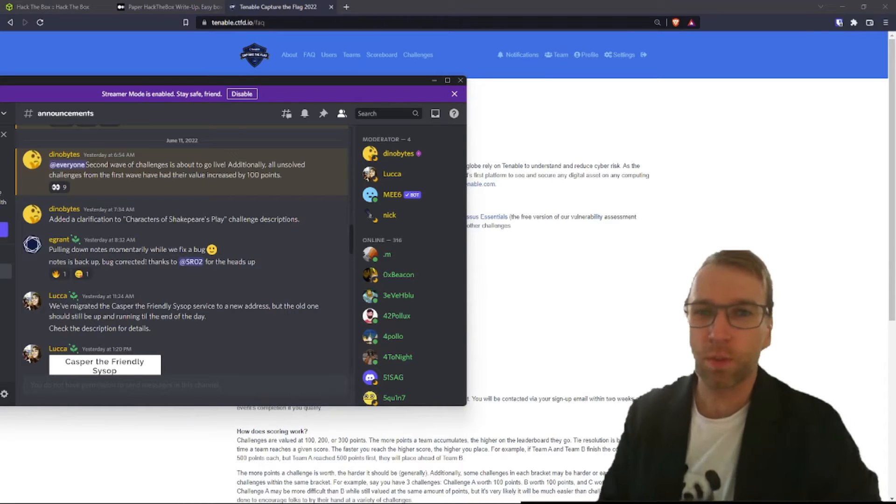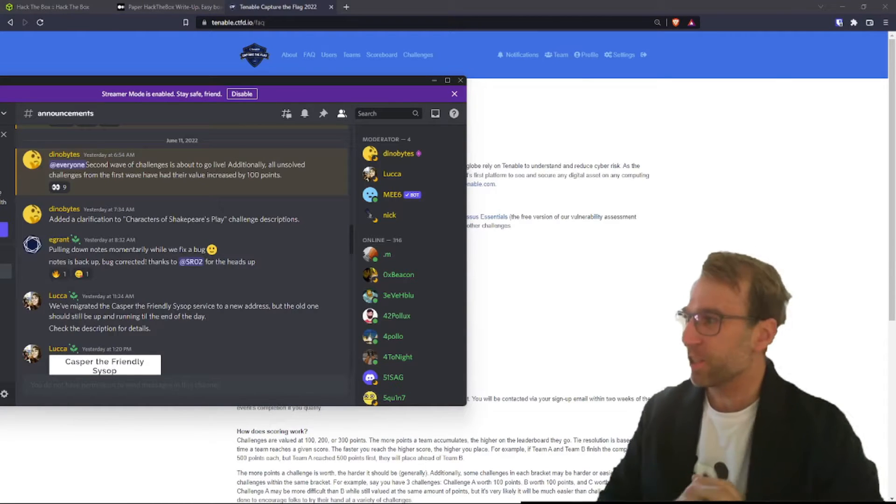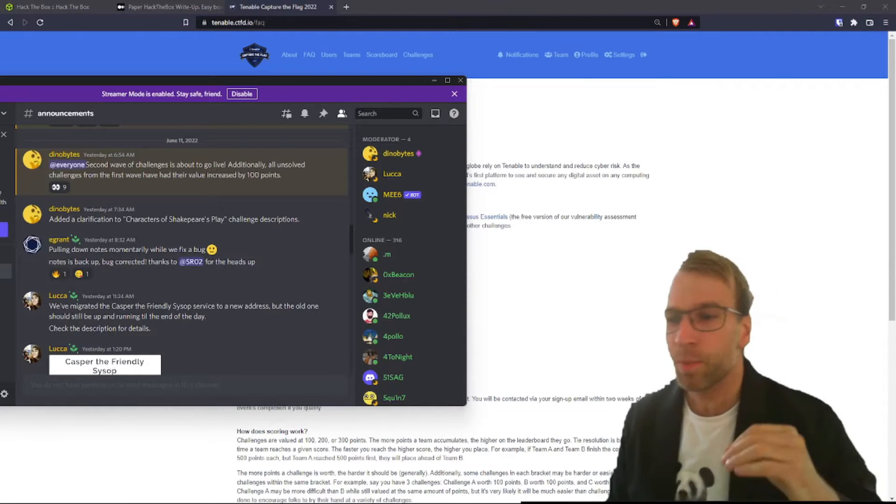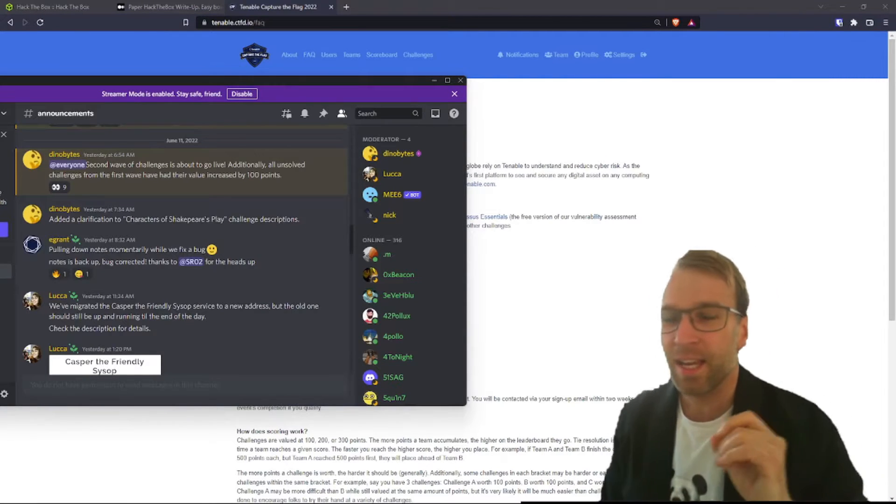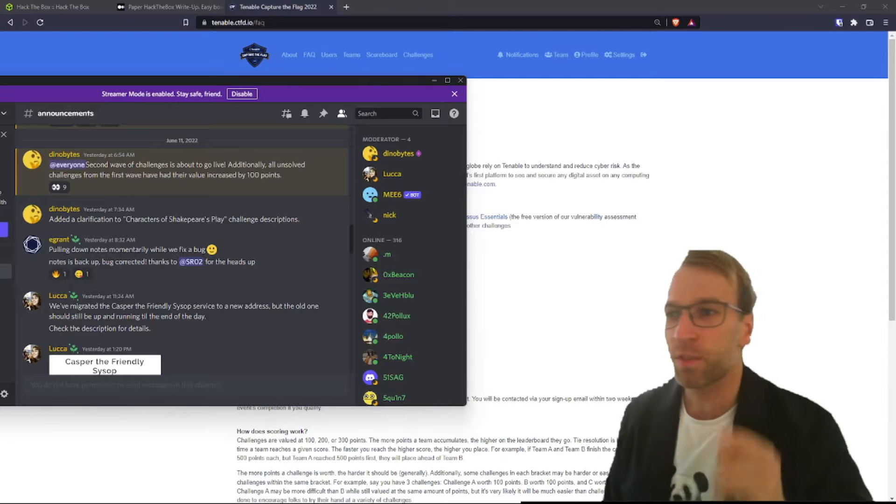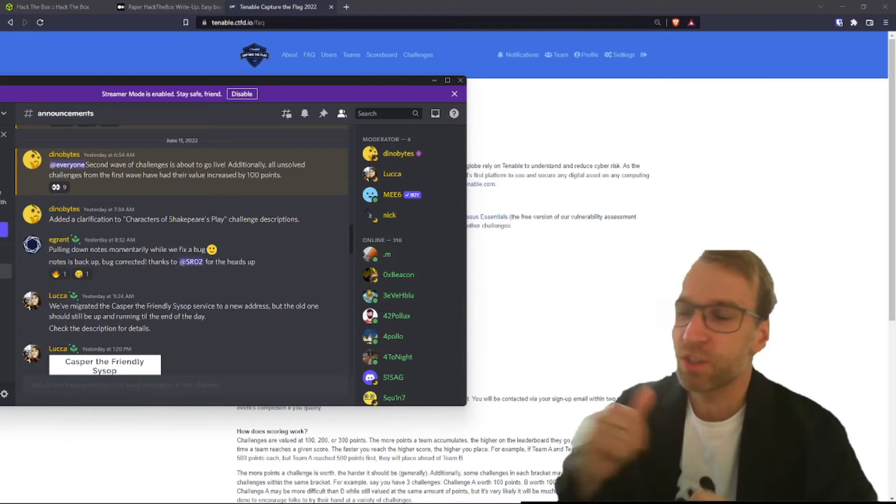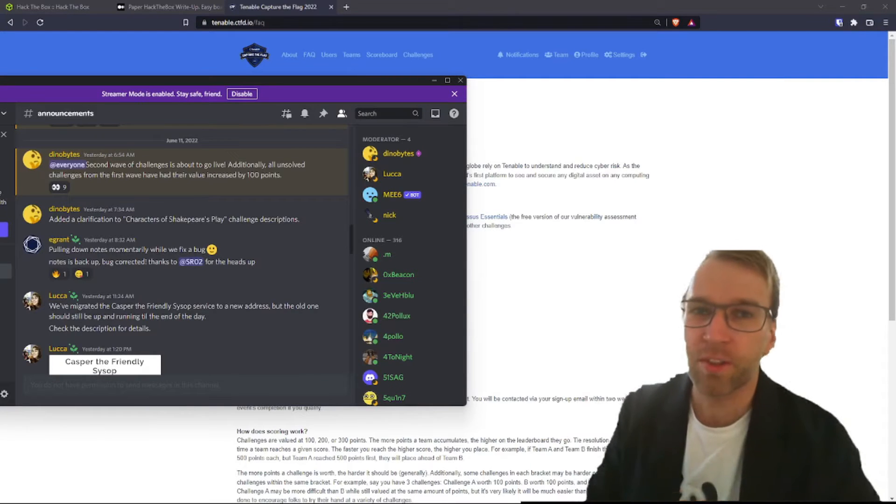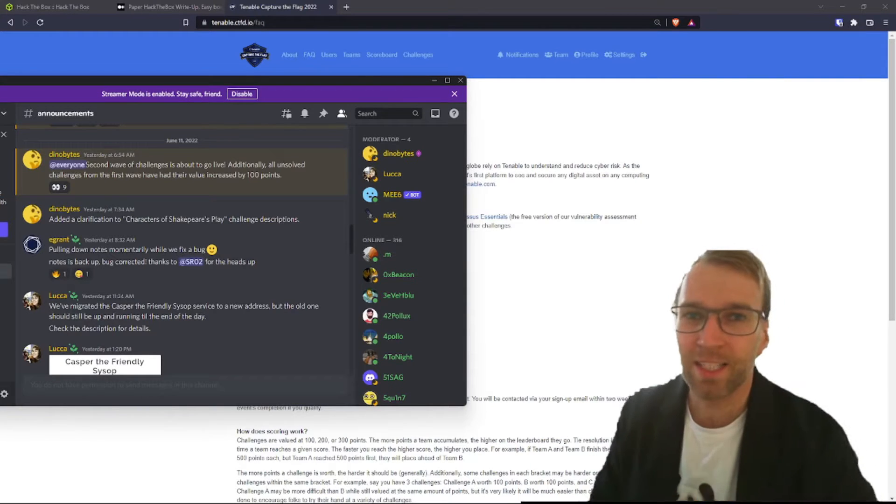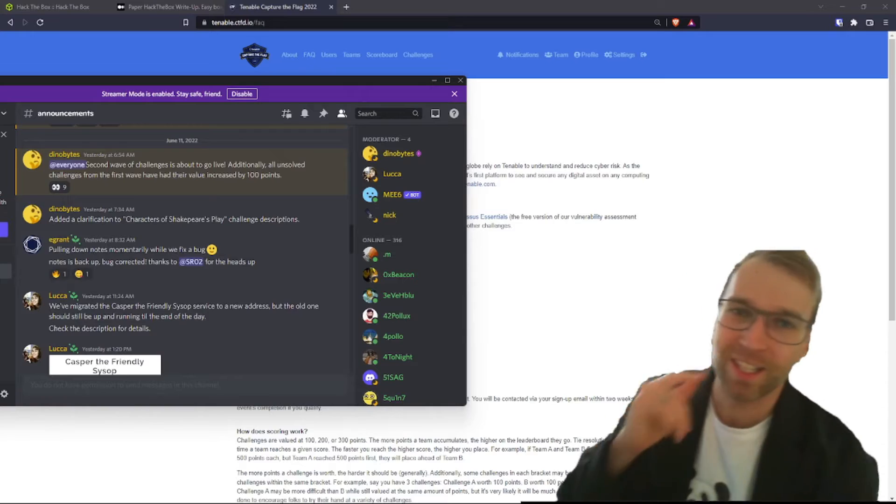Welcome back everyone, this is Blue Dolphin with the Hoplite Security Channel and I'm just going to be doing a next day coverage for the Tenable CTF, just going over a couple of things that occurred in the last 24 hours, let's get into it.